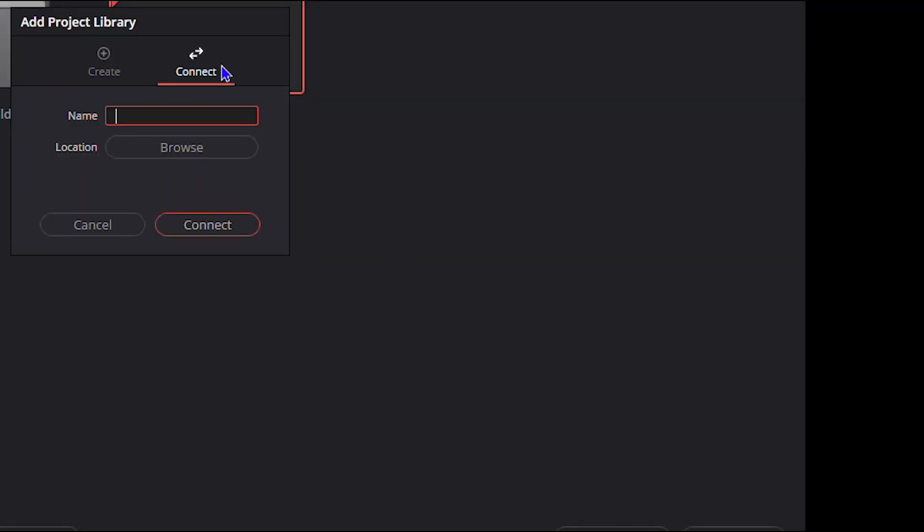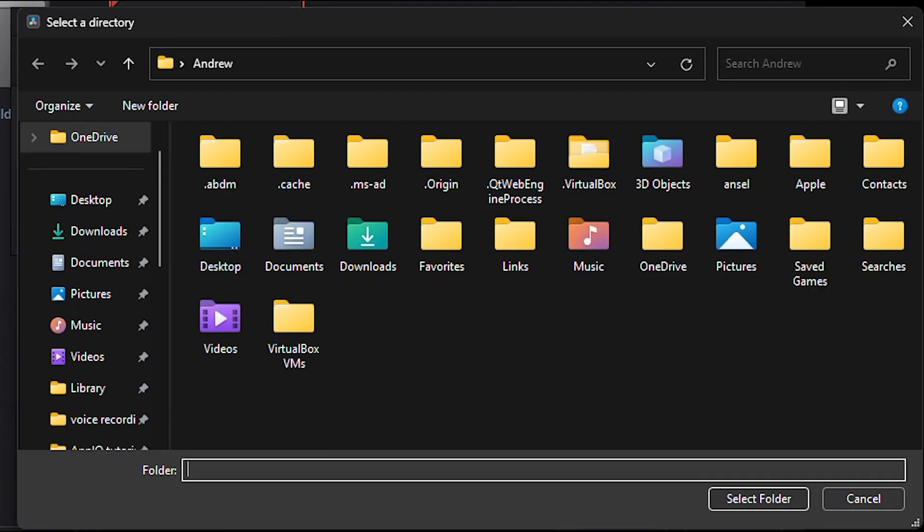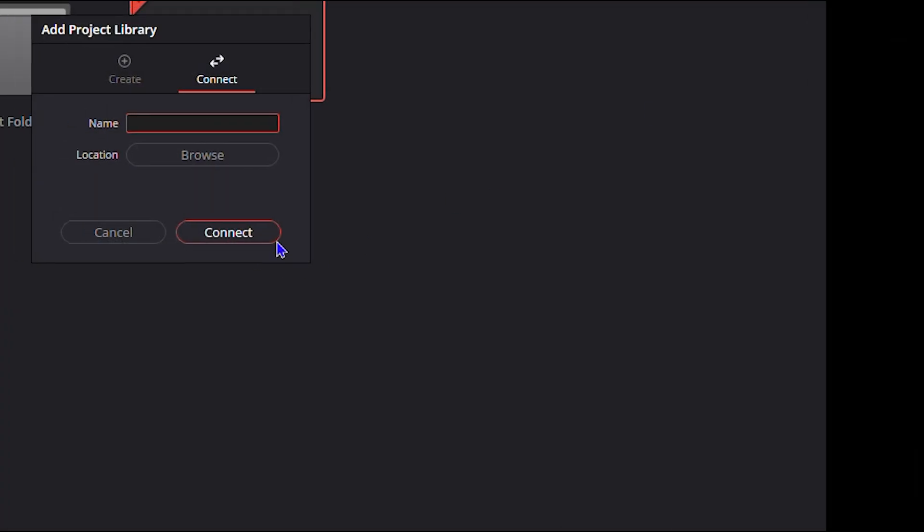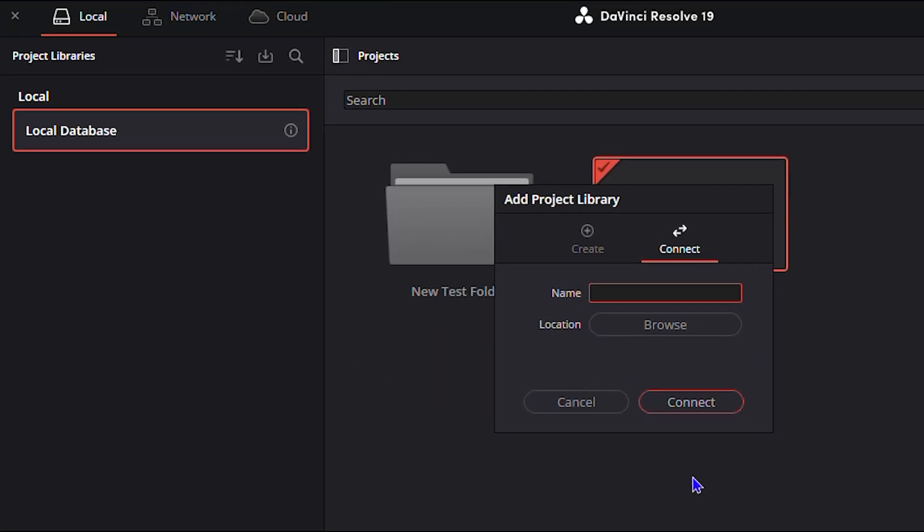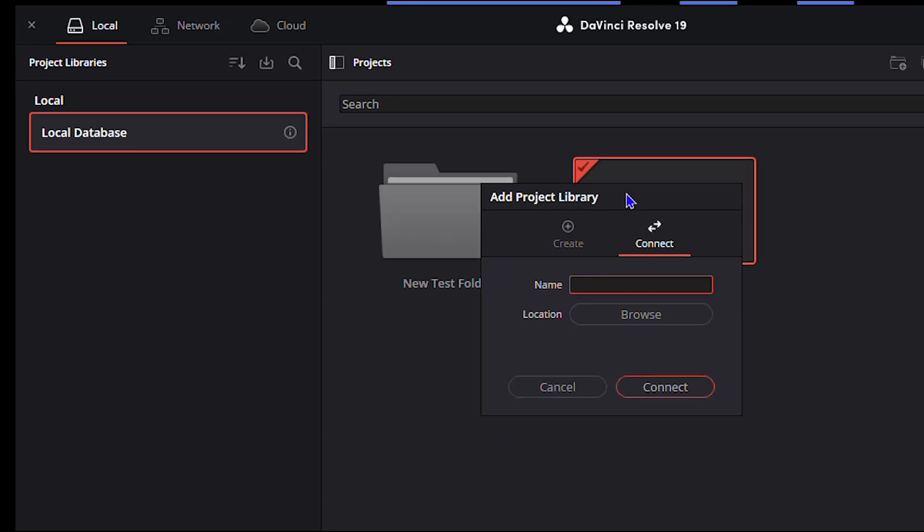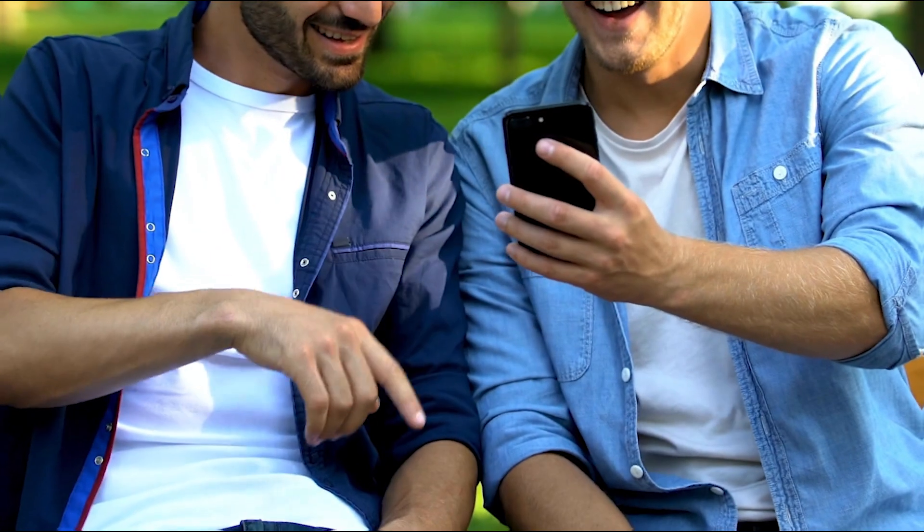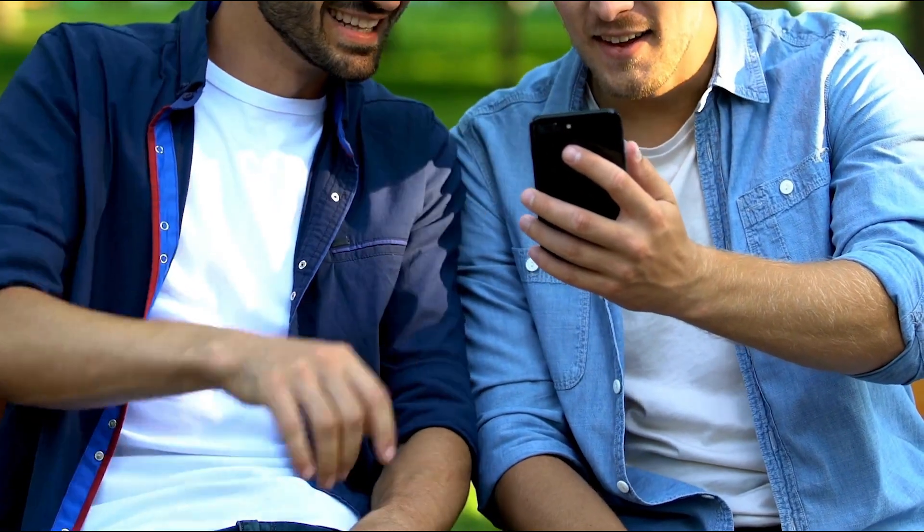You also can connect as well. So you have Create and you have Connect. You can do the same: enter name, choose location, and then you'll be able to click and connect. But that's it, very easy and very simple, guys.